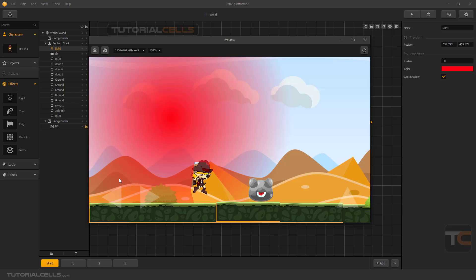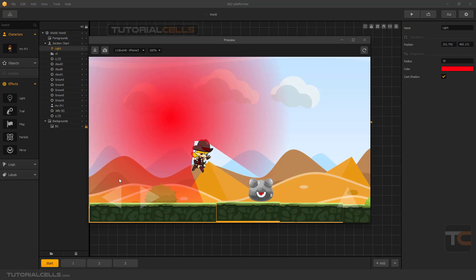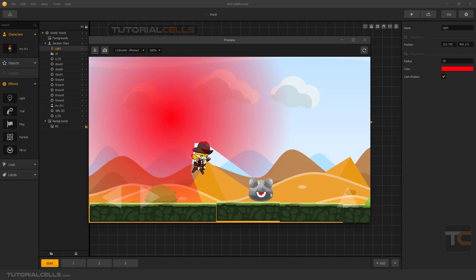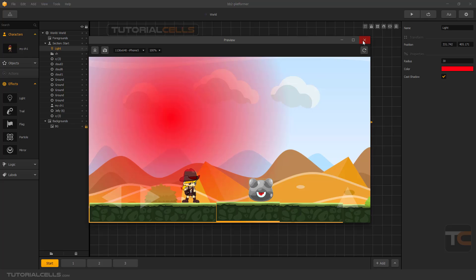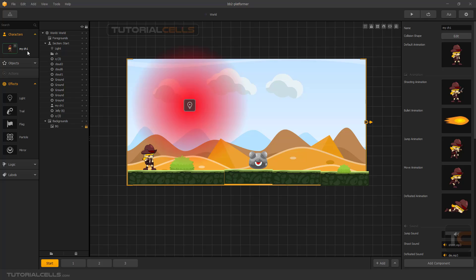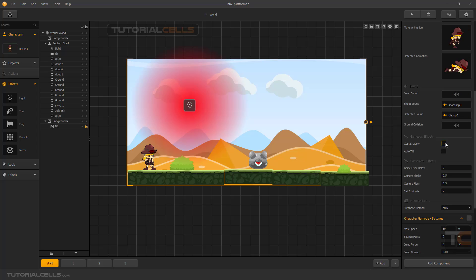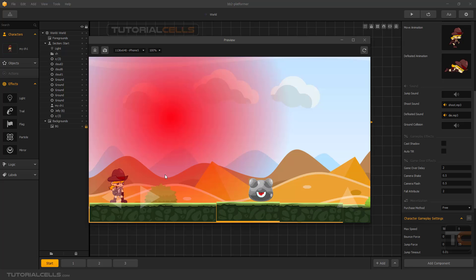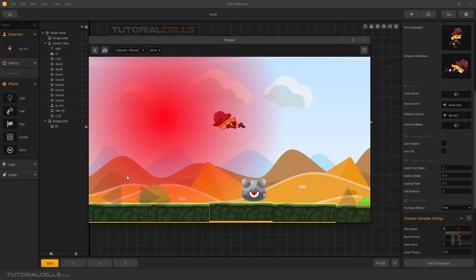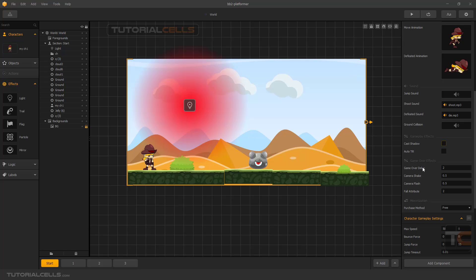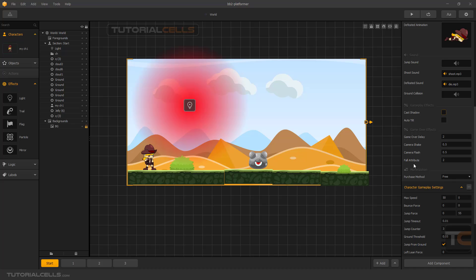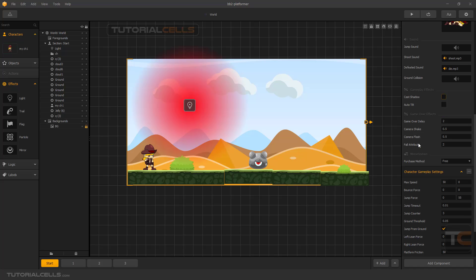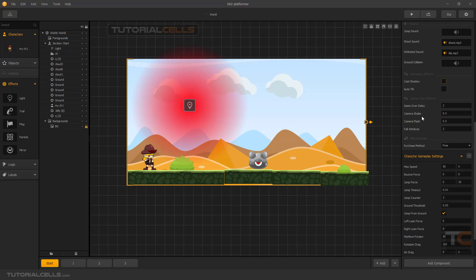The shadow of the object is produced by the collision shape of the object, so if the collision is ugly, the shadow will look ugly too. If you don't want the character to cast a shadow, click on Settings and turn Cast Shadow off — and the character will no longer cast a shadow. In the next video we will explain Game Over effects and gameplay settings.